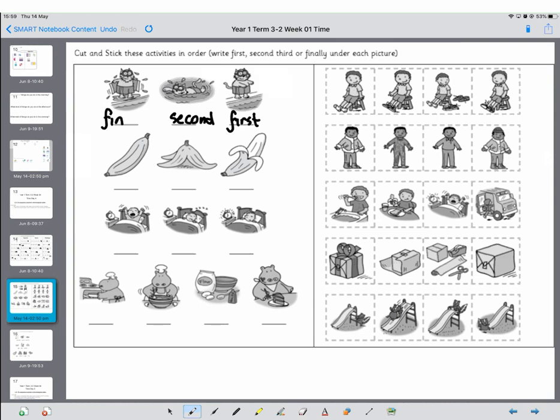So have a think about the order for each of these. And if you can draw pictures, that's absolutely fine. If you just want to tell your grown-up which order these actually go in, that's absolutely fine as well. And once you've done them, there is a second challenge which I'm going to explain in just a moment, so you will need to rewind the tape.